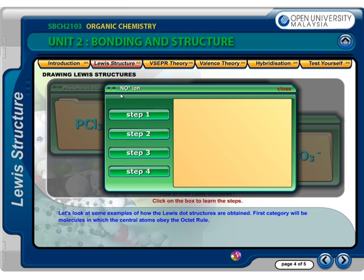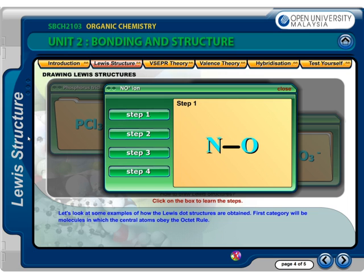This is an example of an ion with a net charge of plus 1. Step 1: Calculate the valence electrons from all atoms. Subtract one electron for every one positive charge. The total electron valence equals 10 — that is, 5 from nitrogen with 5 valence electrons from group 15, plus 6 from oxygen with 6 valence electrons from group 16, and minus 1 from the positive 1 charge.